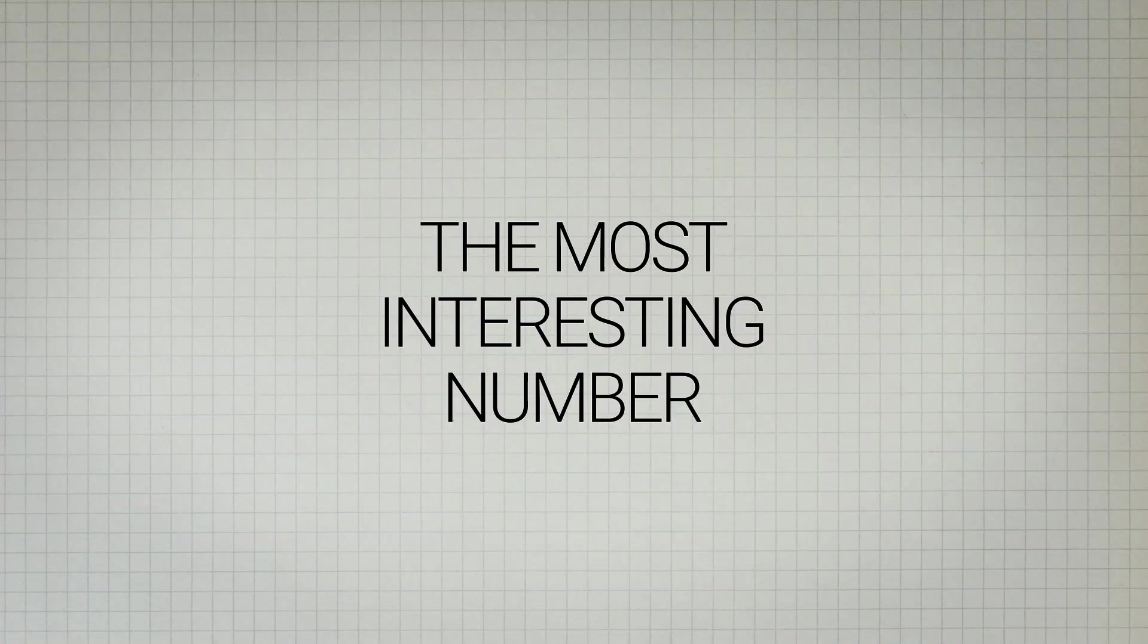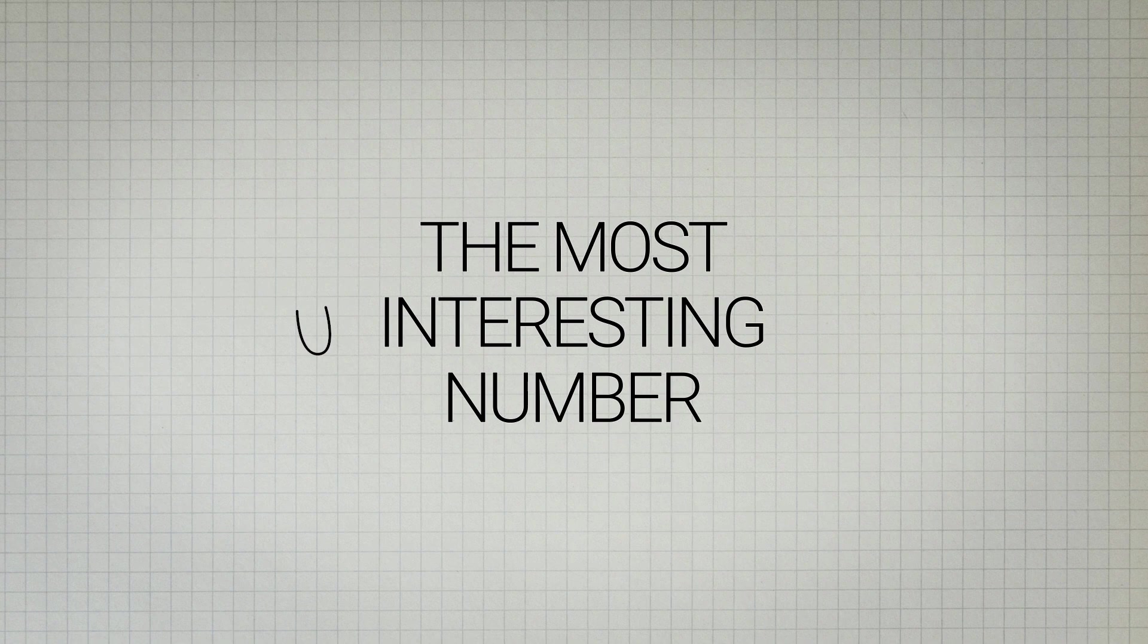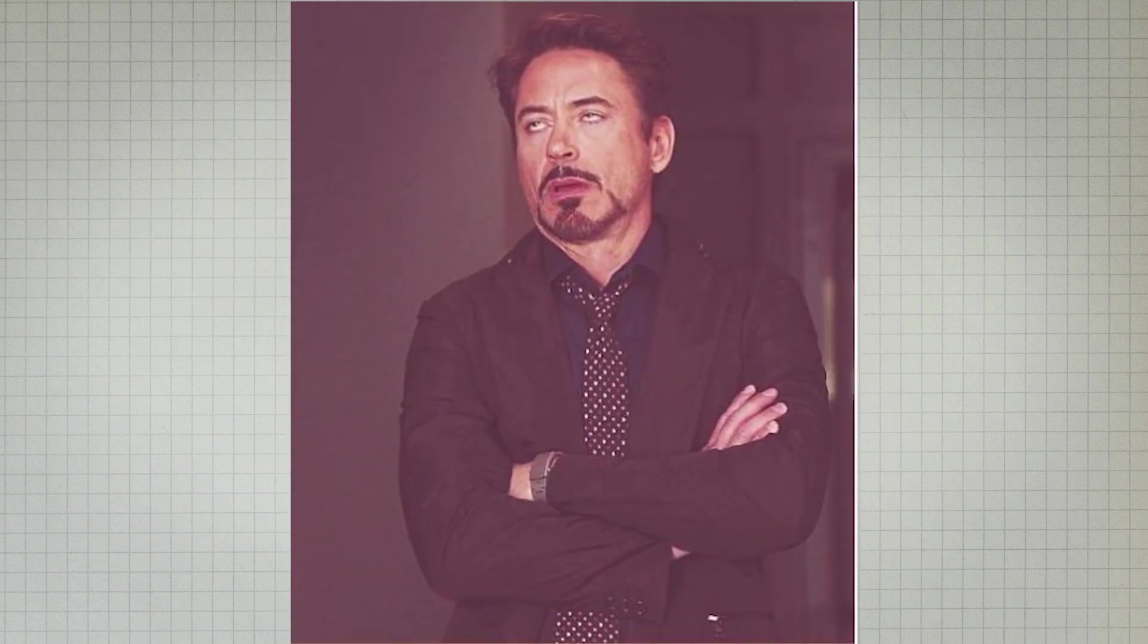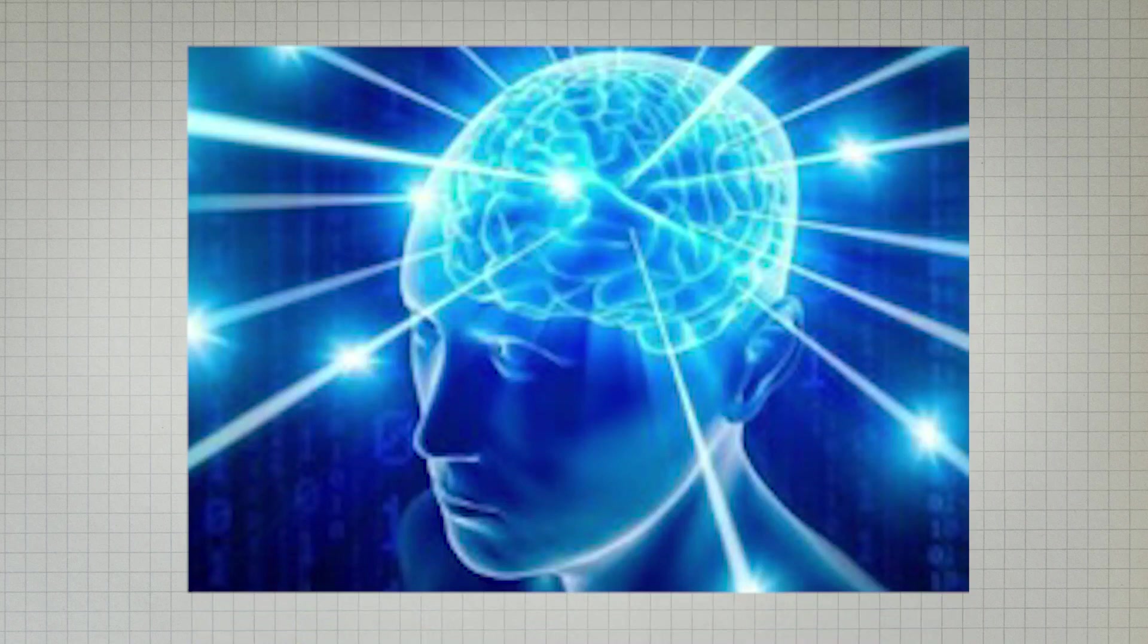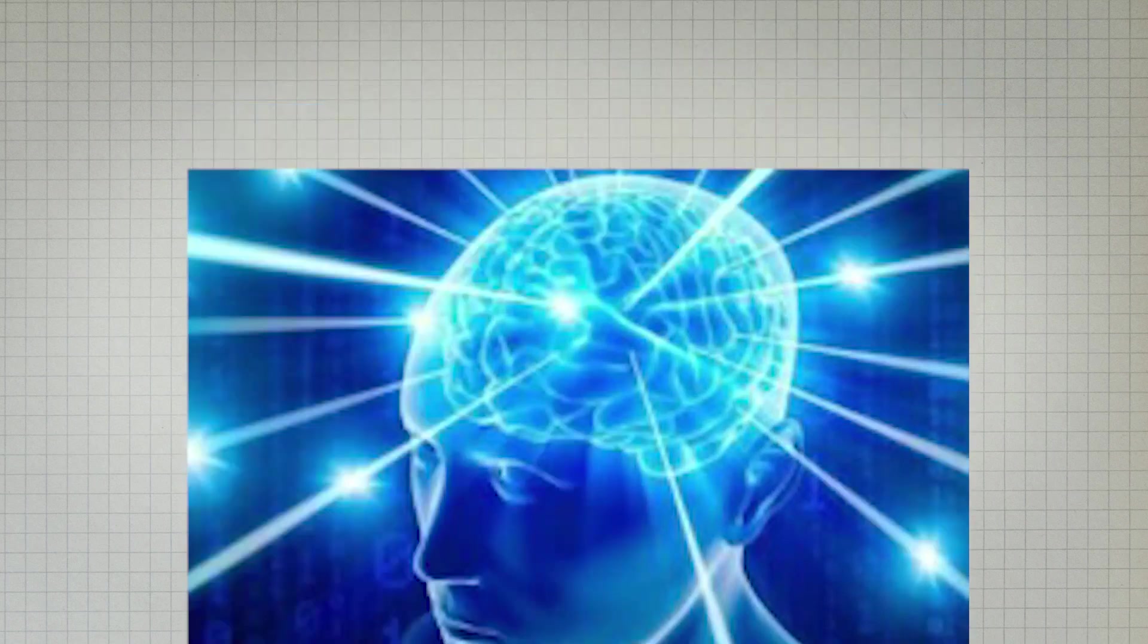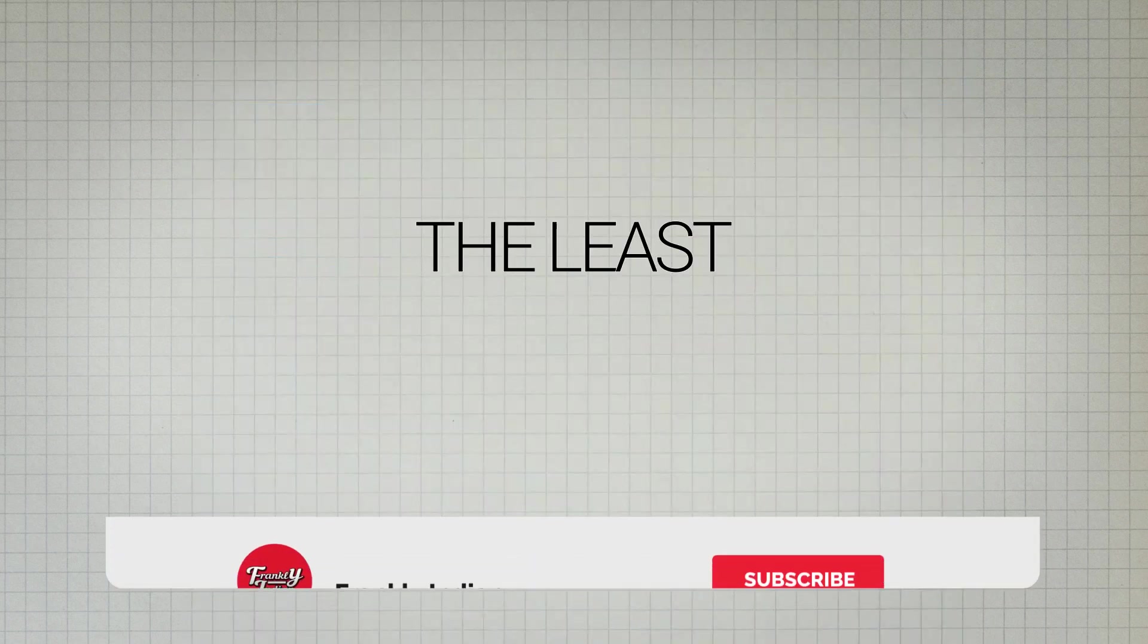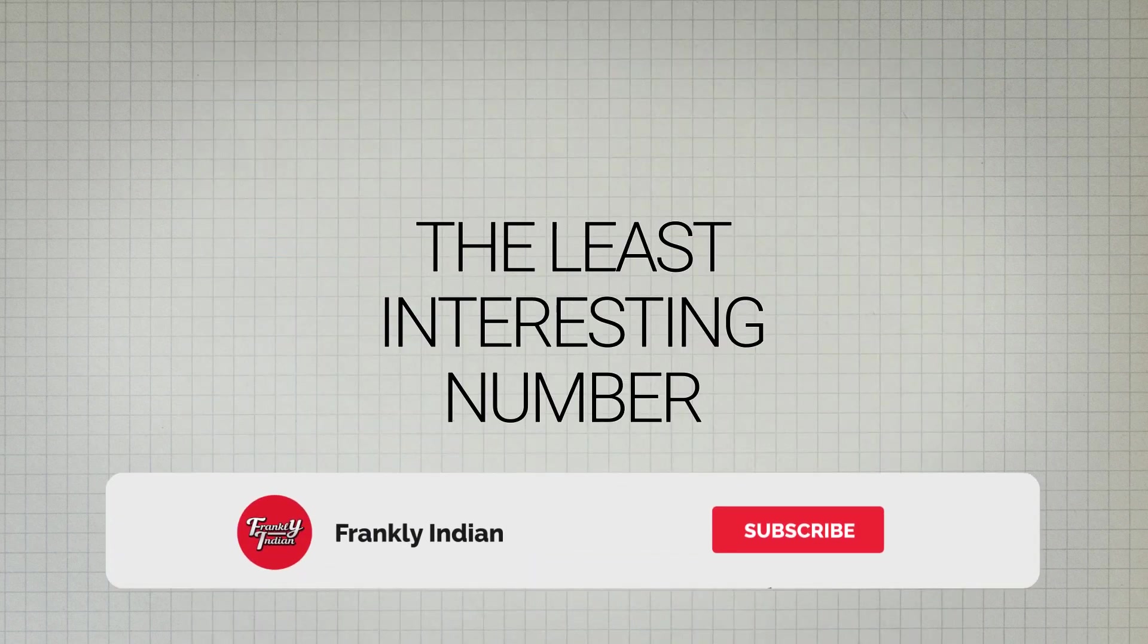But can there be any number which is the complete opposite of interesting, which is so boring that no one cares about it, which has no unique property to make it thought-provoking? What could actually be the least interesting number in the world?